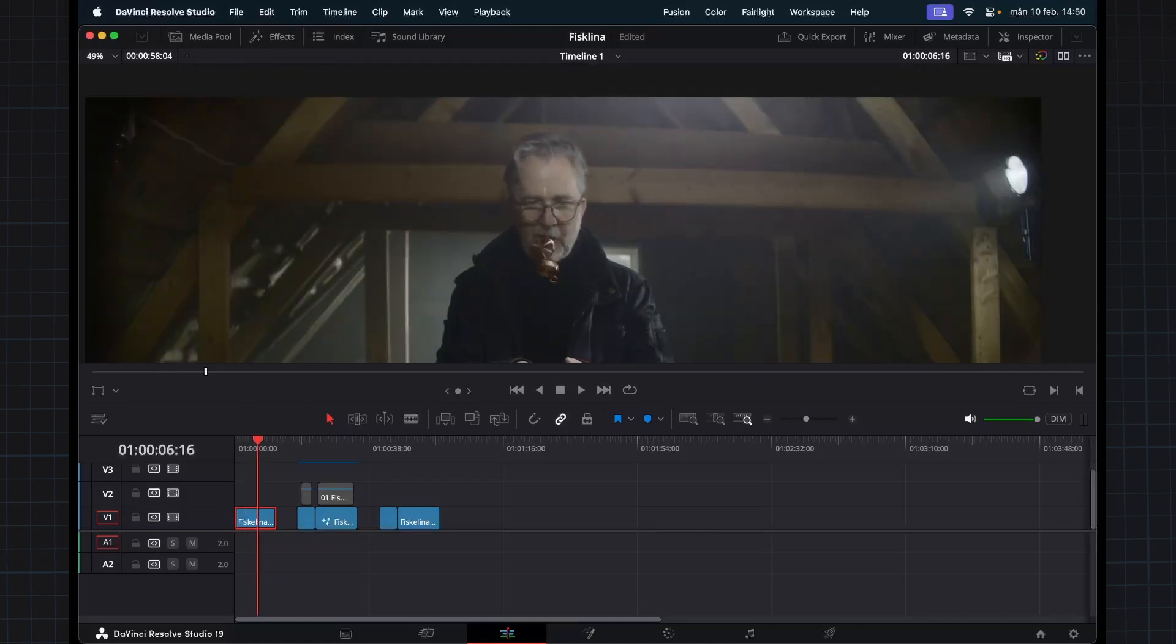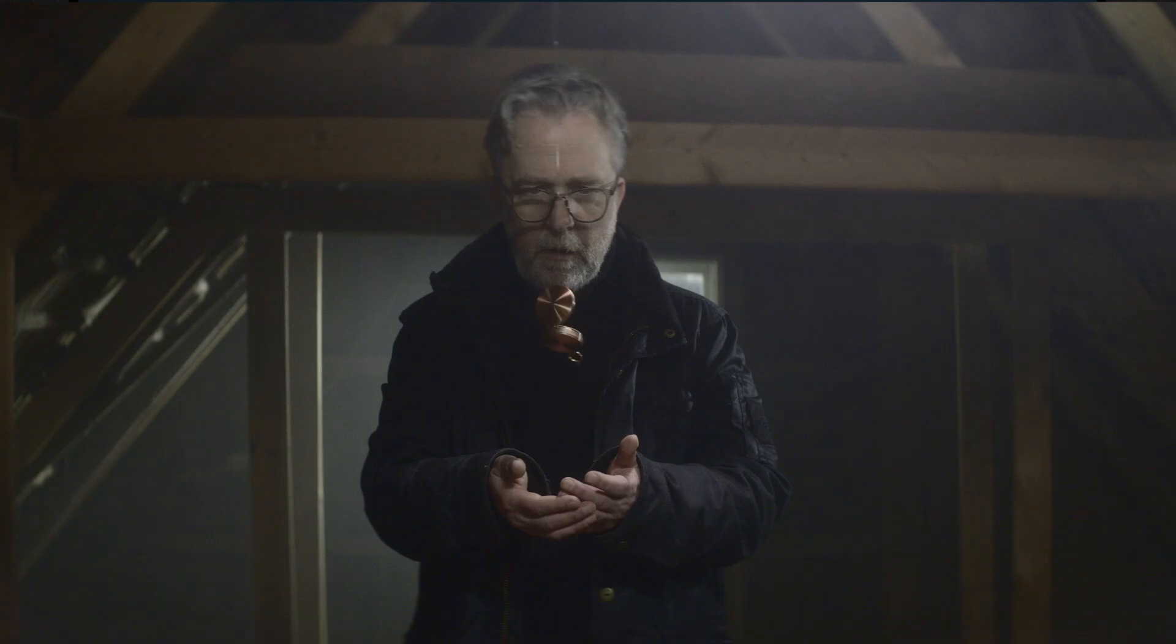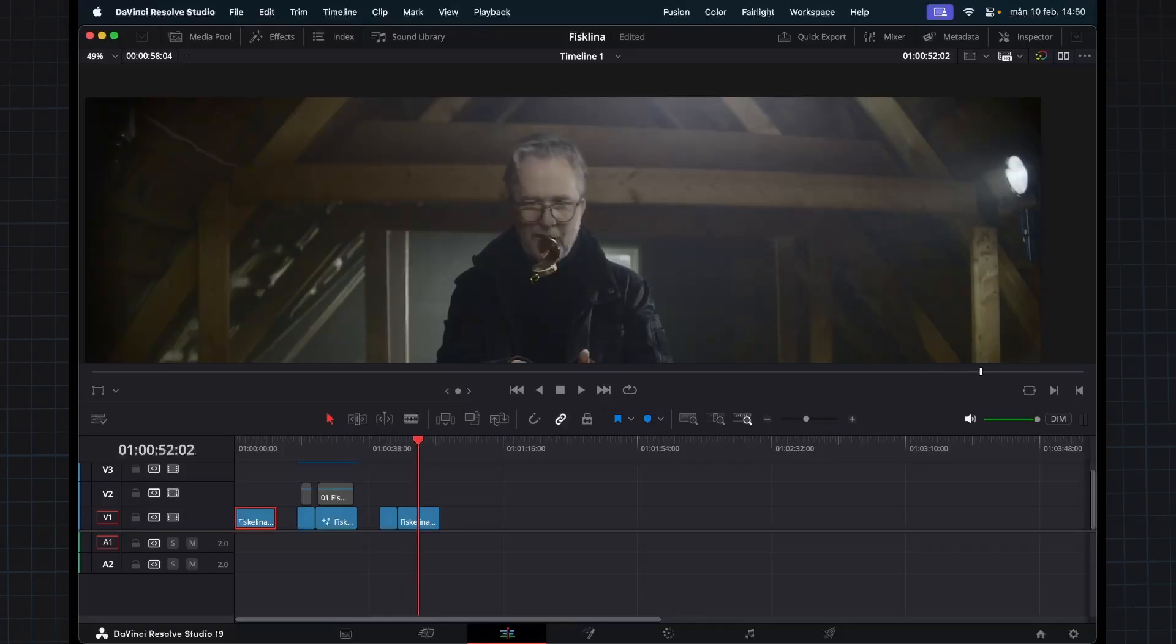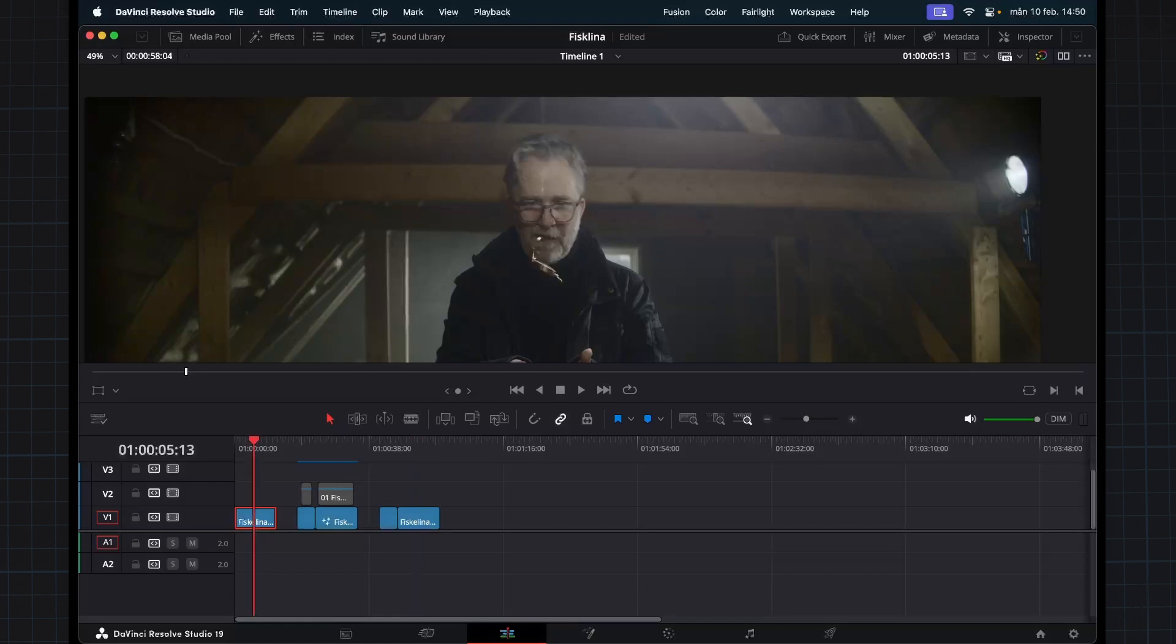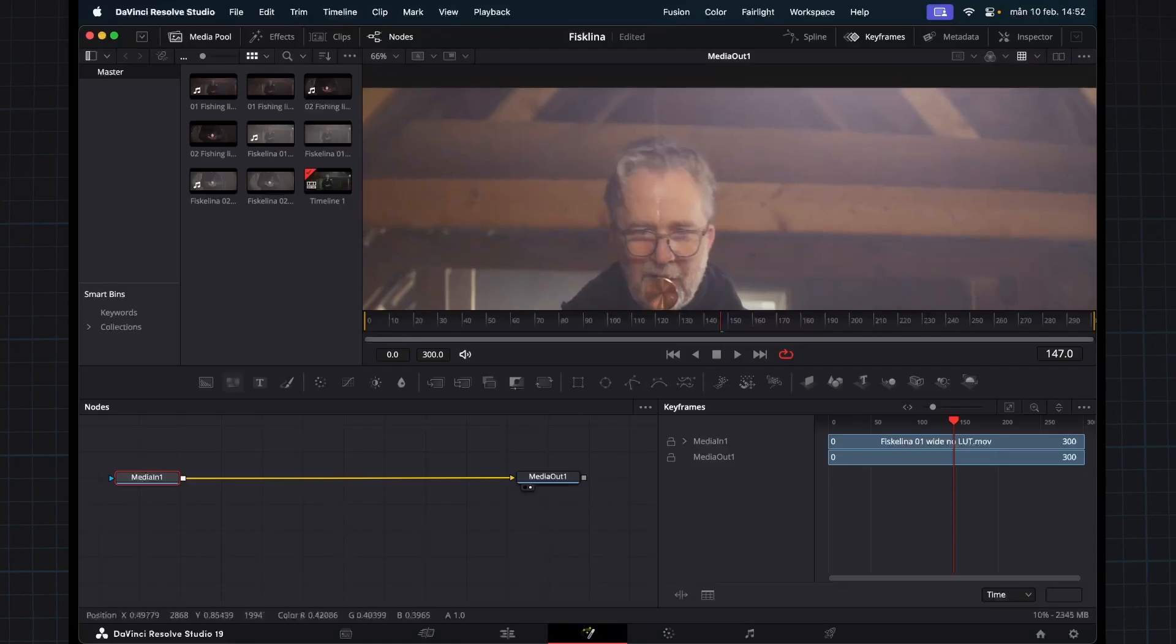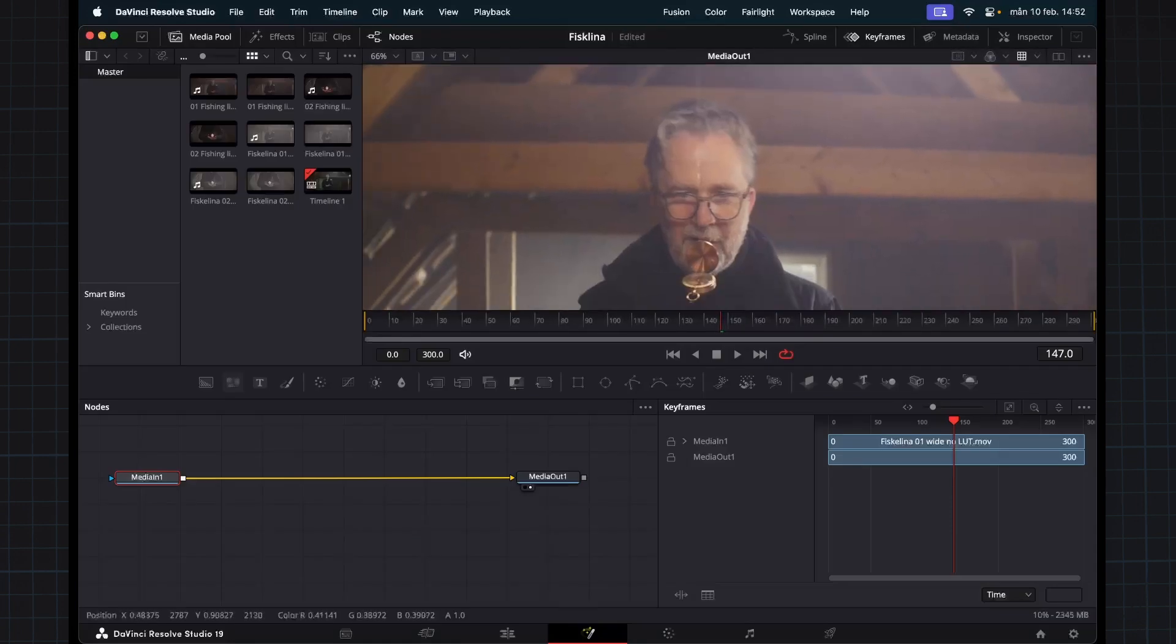So in this tutorial, we are going from this to this. I'm gonna present to you different techniques how you can remove a wire or fishing line like this inside of Fusion.